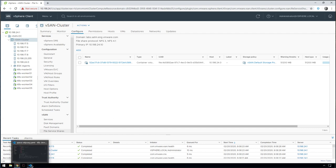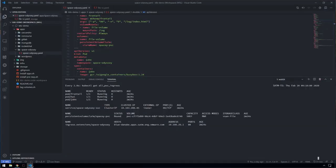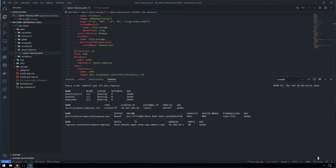If we go into Visual Studio Code again, we can now see that all three pods are in a running state. And the ingress route is blue danube.apps.satm.eng.vmware.com.